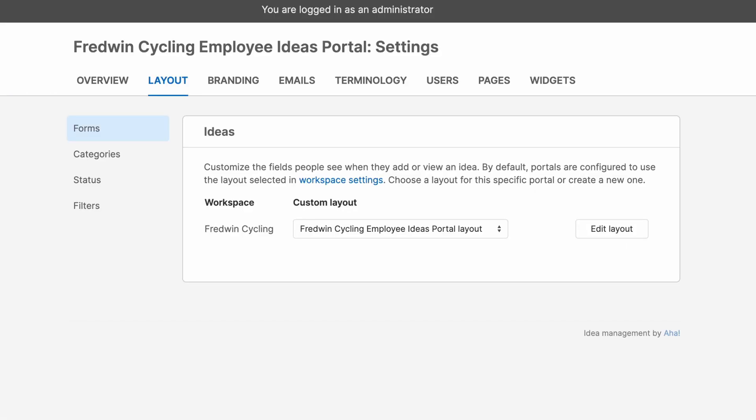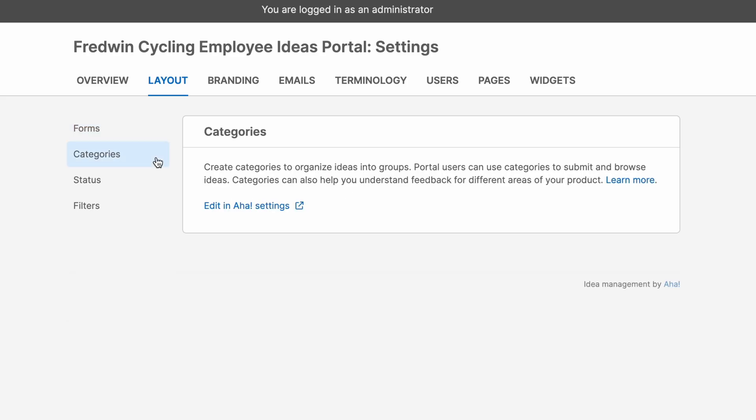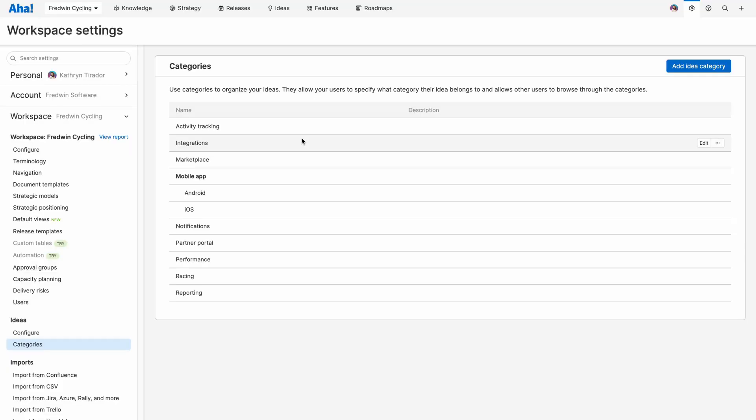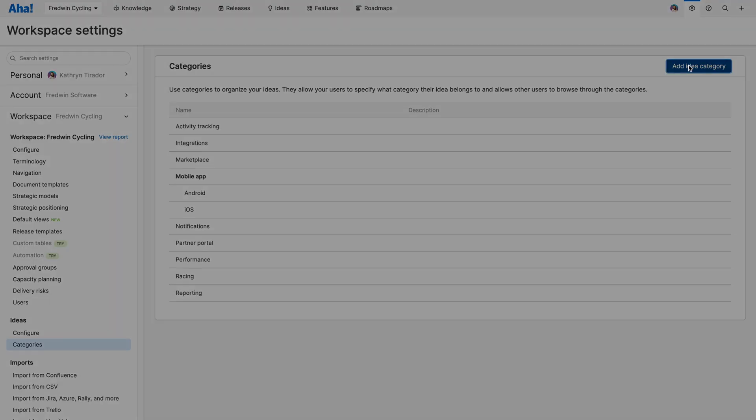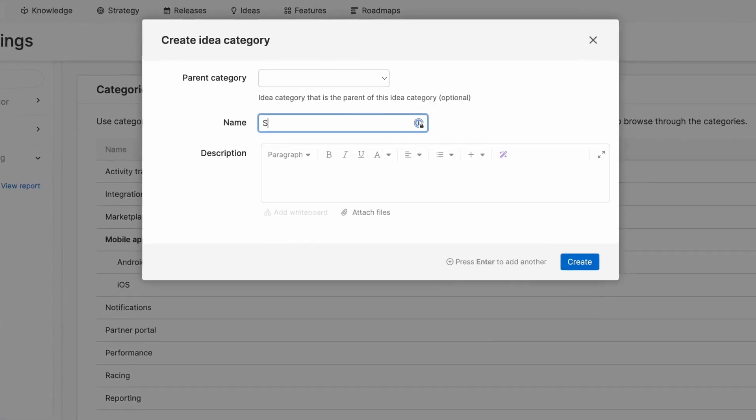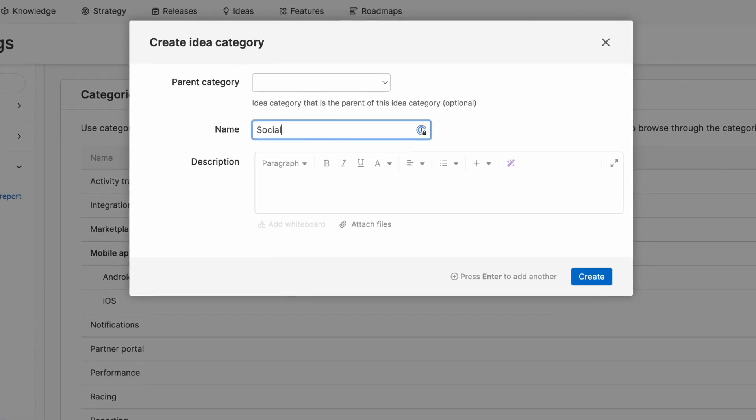Next, let's define idea categories to group ideas. This helps your community find ideas related to their needs and it also makes it easier for you to review requests. Select a new one for social.